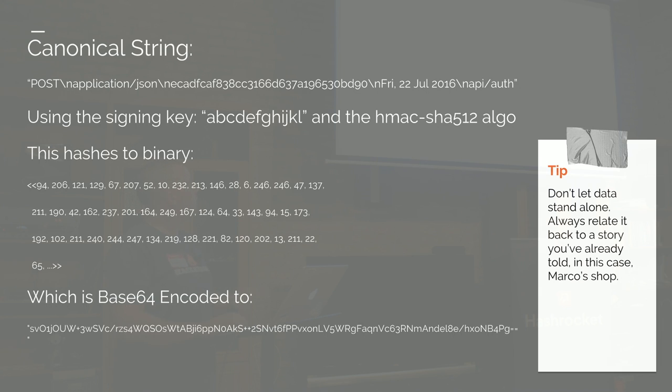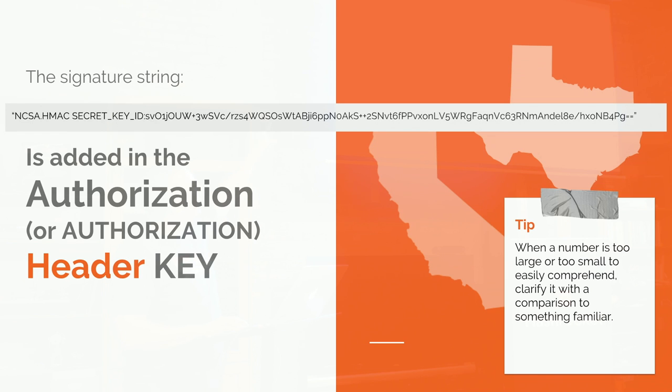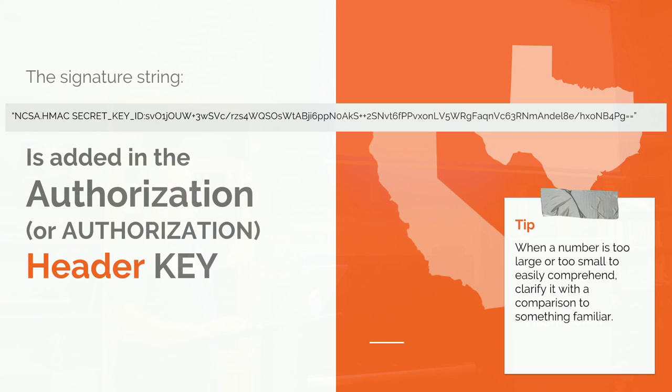Just put it through a hash, which gives you binary that you can then base64 encode. And then you put that into a structured string, which is like some preamble, in our case NCSA.HMAC space, your public key ID, and then your hashed thing. So hashes are one way.